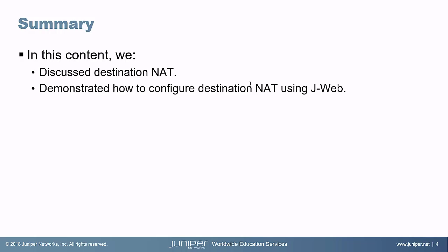That brings us to the end of this learning byte. We discussed destination NAT and we also talked about how to configure and also monitor destination NAT using J-Web. So as always, thanks for watching.